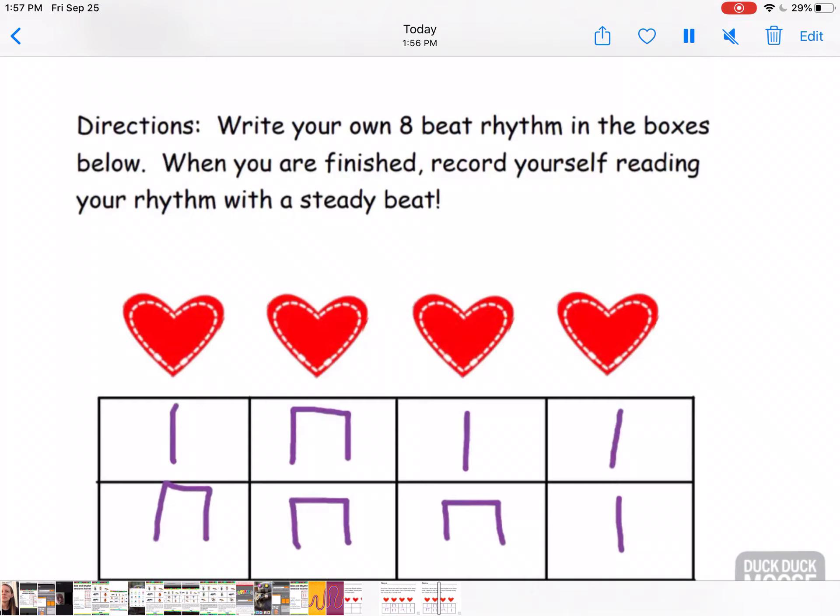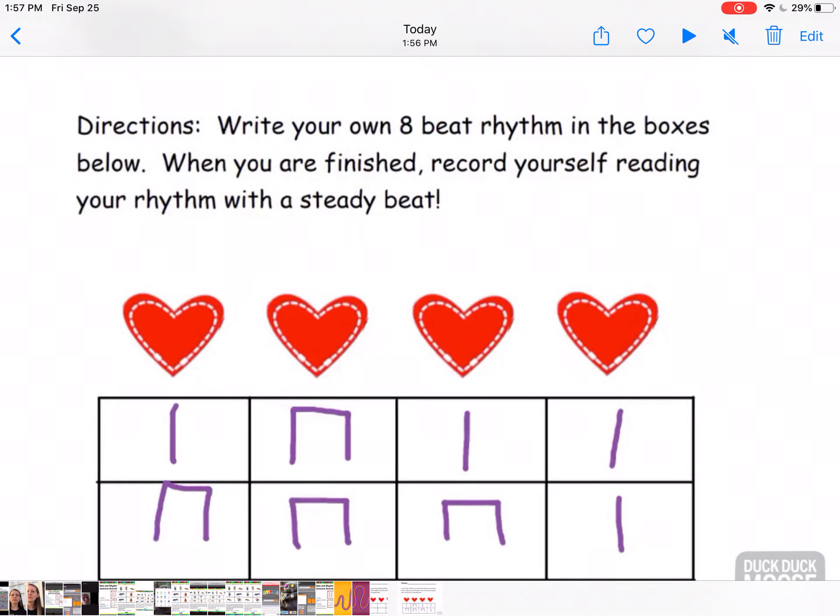This is the last assignment. It's our big rhythm — you're writing your own rhythm. That's a big deal. So have fun. Bye bye!